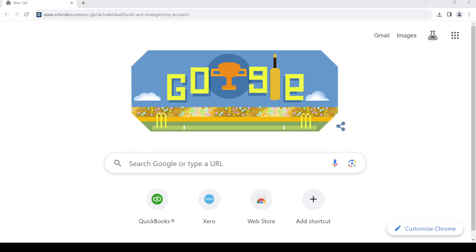Hello and welcome back to my channel. In today's video I'm going to show you how to create a Schroders online account. So let's get started. First of all, open up your web browser.